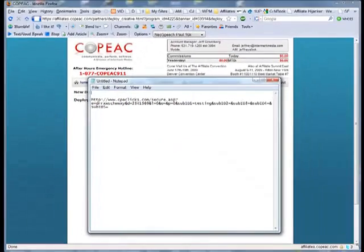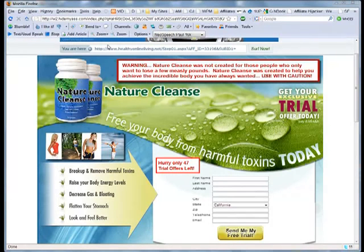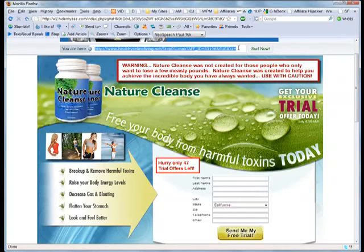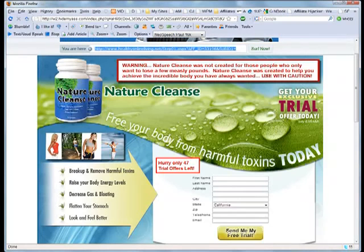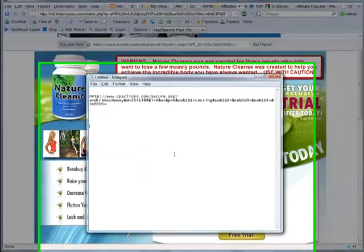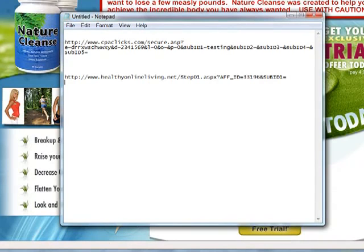In the next step I use this affiliate link to check where this link actually goes to. I paste that link into my browser and check what the actual URL for this offer is. You can see that my CPA affiliate link resolves to a new URL www.healthyonlineliving.net with some of my affiliate info at the end.